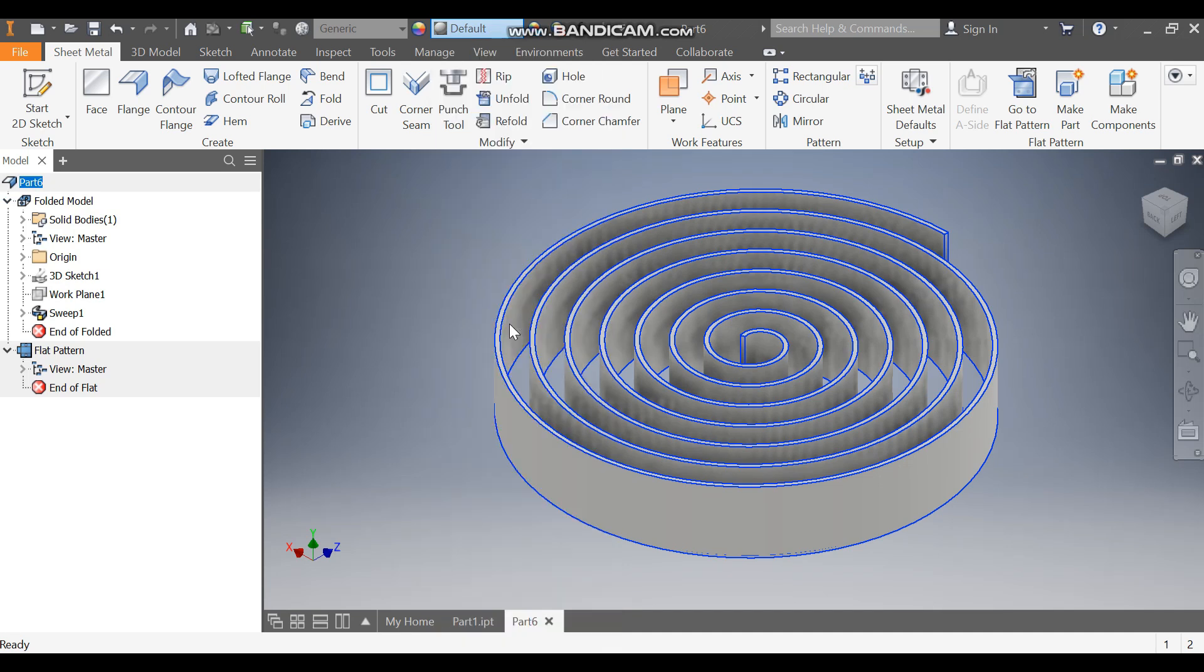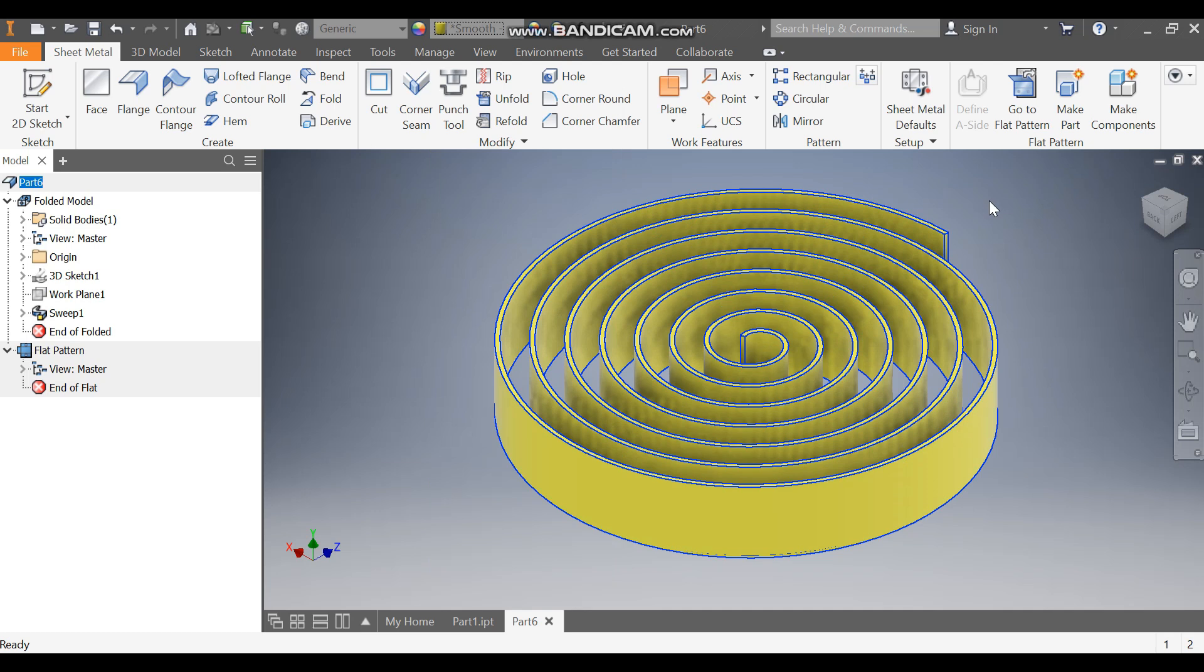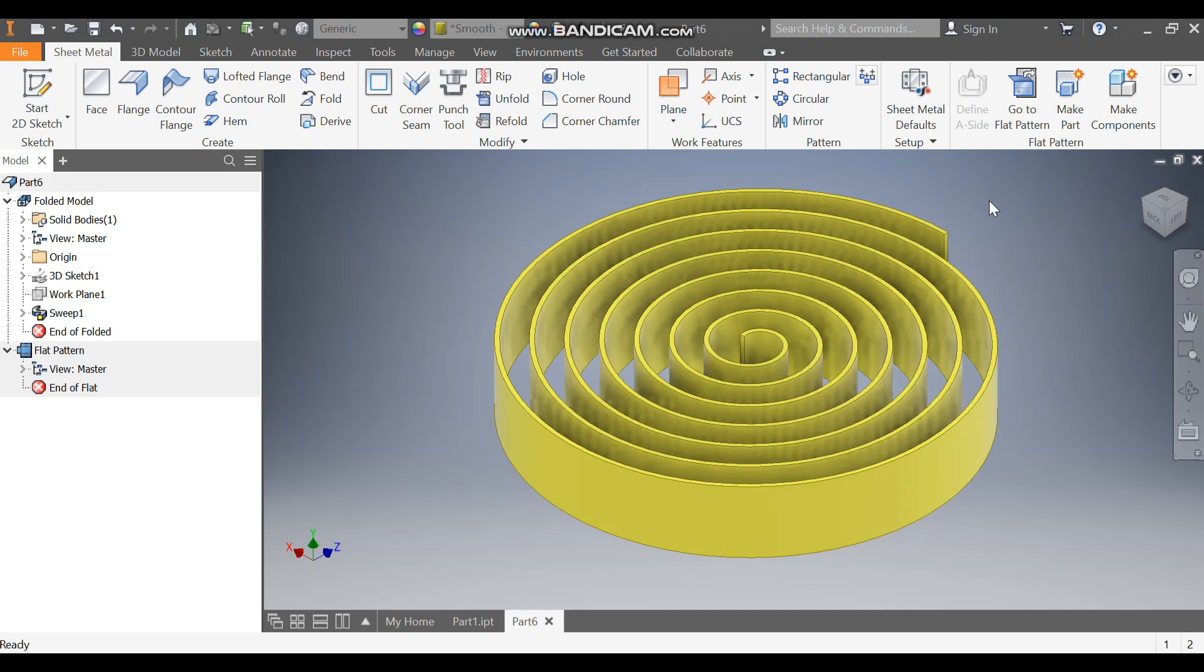This will be the final output. This was a basic tutorial on how to construct a spiral profile in Autodesk Inventor, convert it to sheet metal, generate the flat pattern, and calculate the total sheet required for the spiral. Thanks for watching.